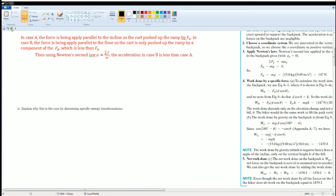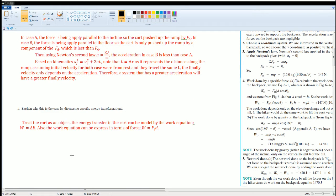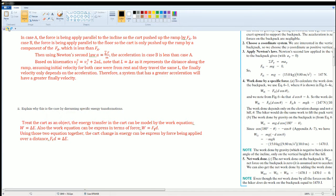Now explaining in terms of energy: treating the cart as an object, the energy transferred can be modeled by the work equation — work equals the change in energy. The work equation can also be expressed as W = F_parallel × d. Combining these, the change in energy of the cart equals the force applied parallel to the displacement times the distance, which equals the kinetic energy gained.